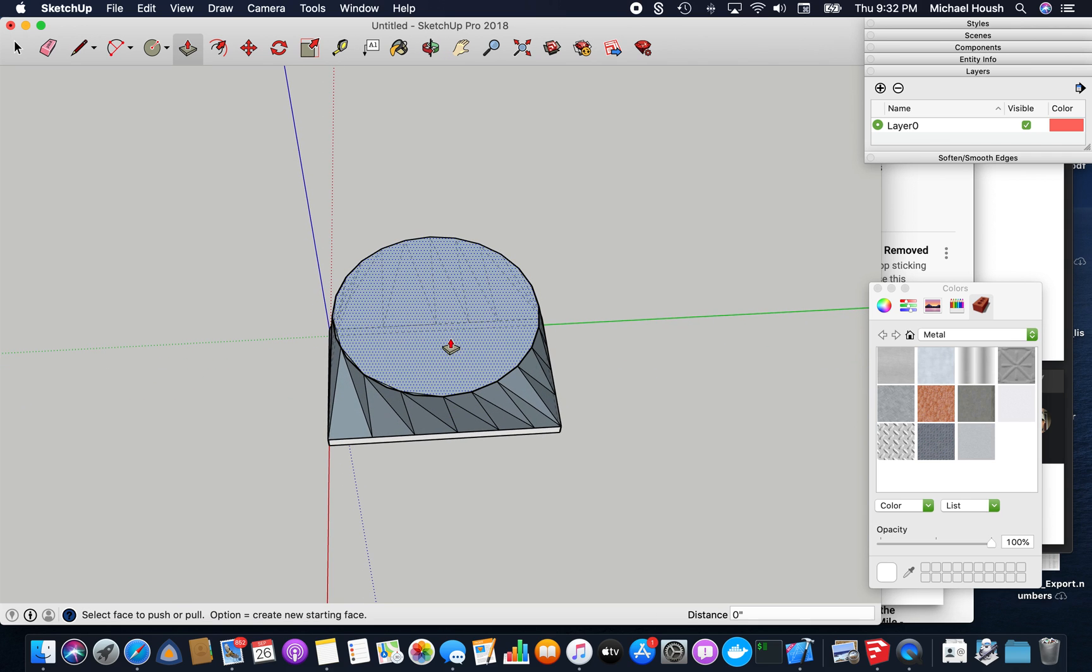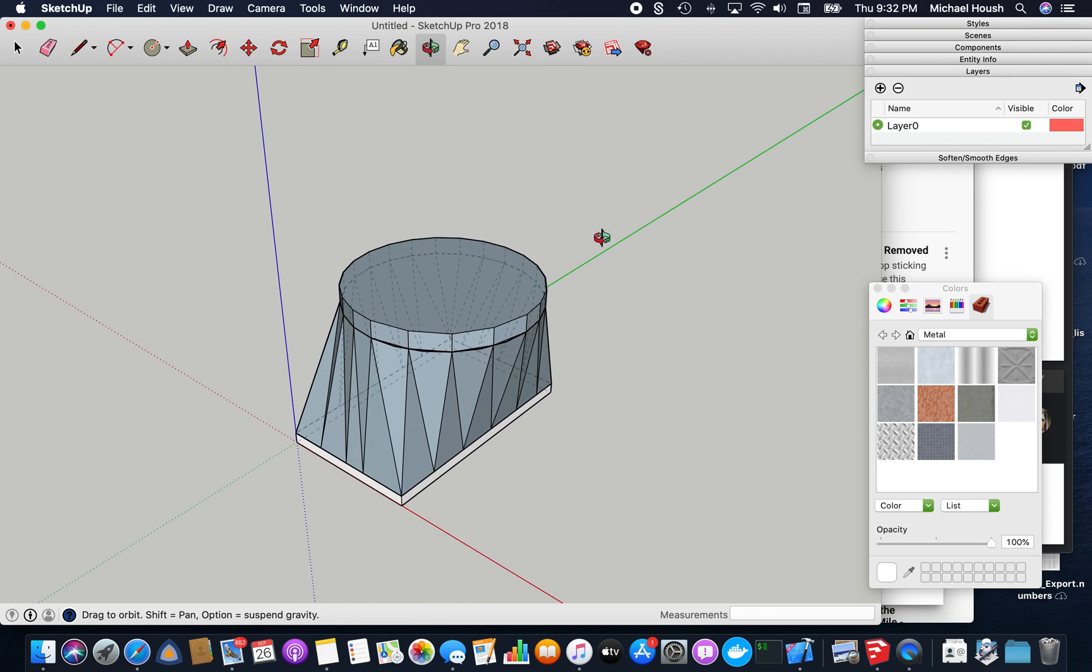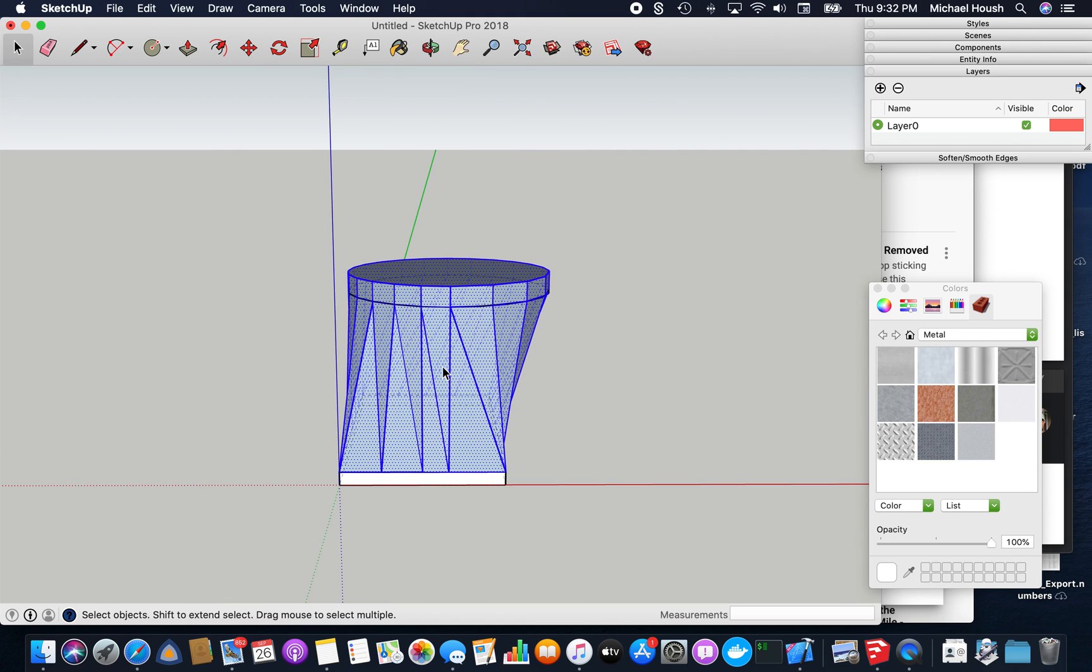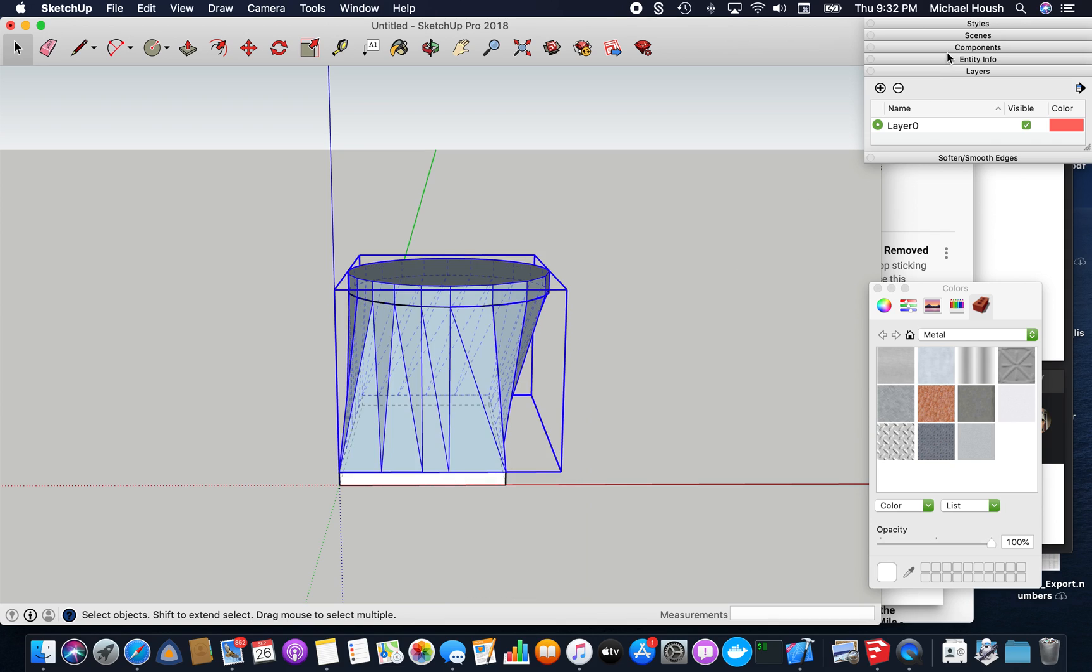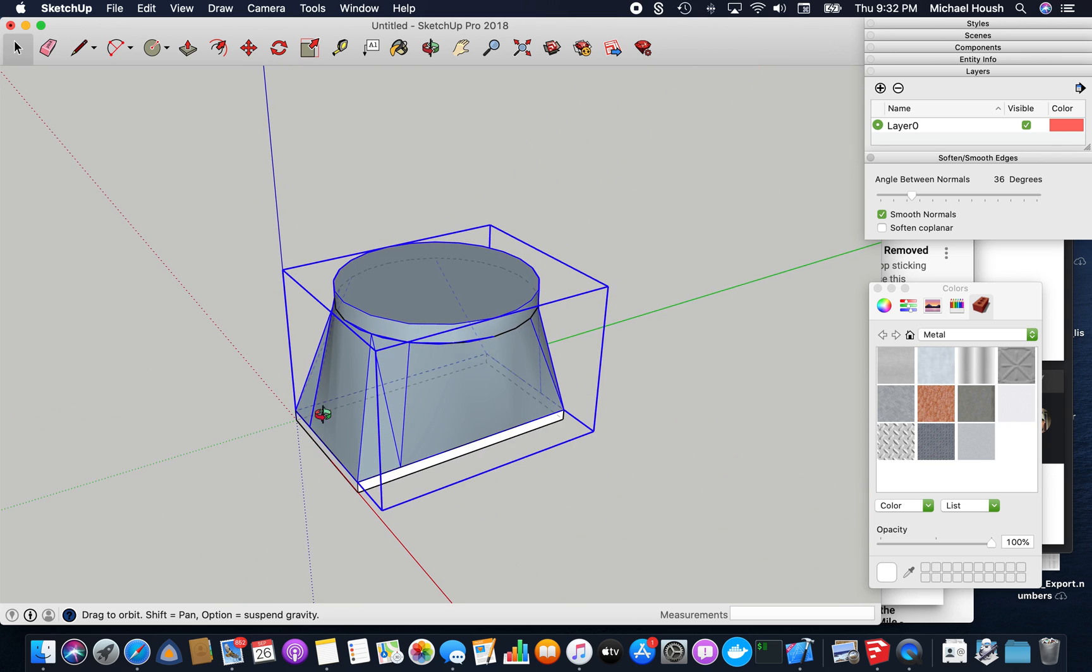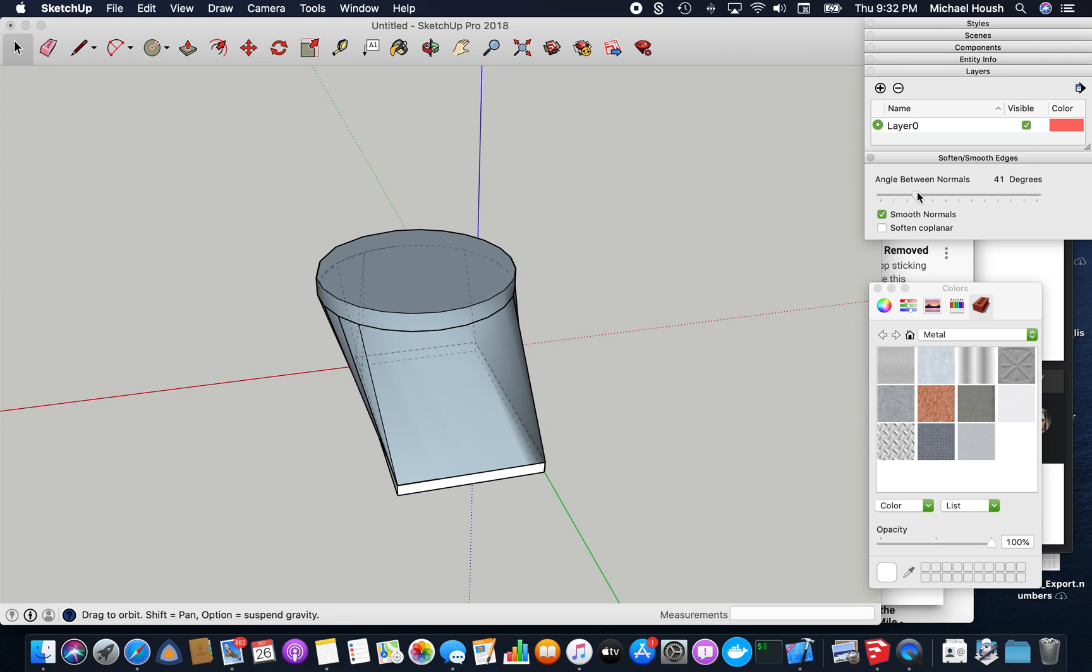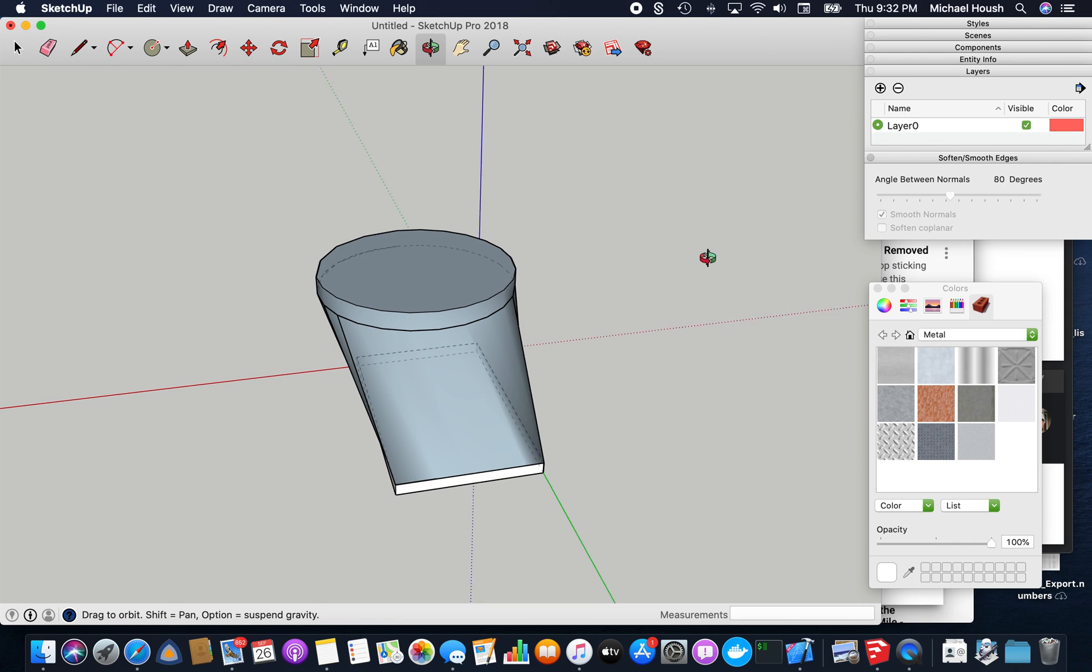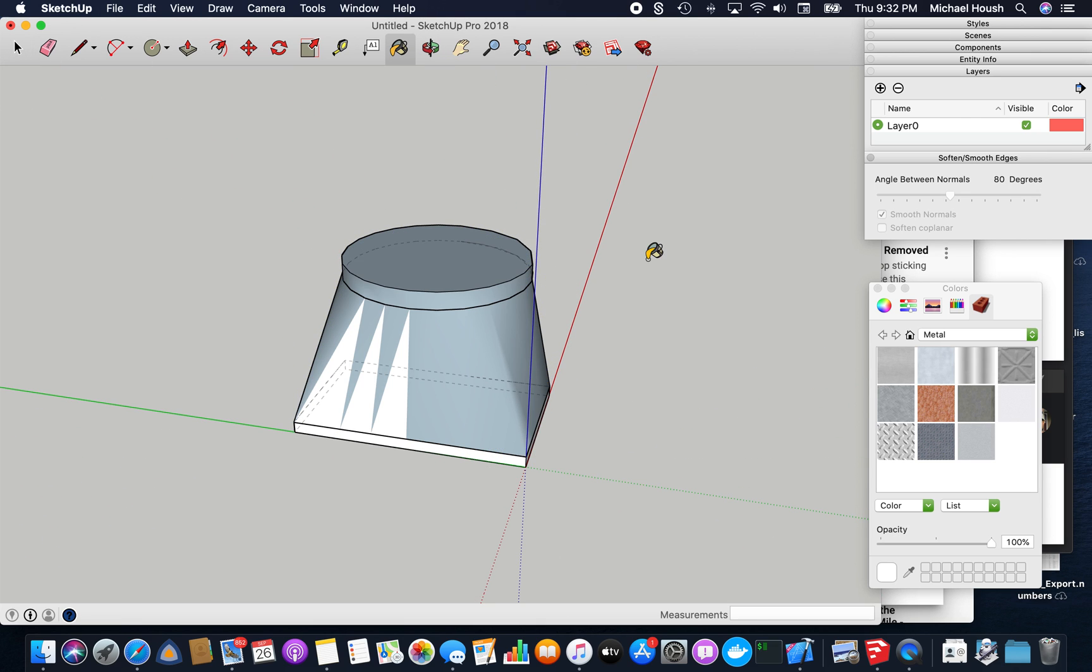So then our circle we pushed on the top, we'll push and pull it up an inch and a half. So then we'll make this whole thing a group again. And if you go to soften smooth edges, you can kind of play with that to get rid of some of the creases in it, make it look a little bit better. And then just give it a background color.